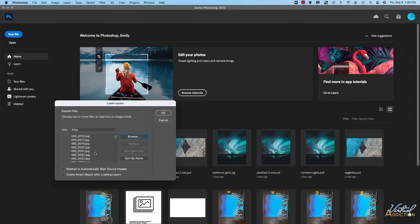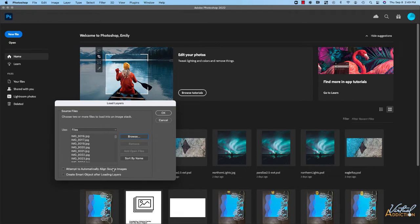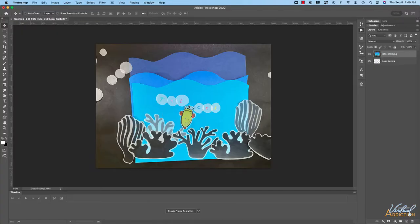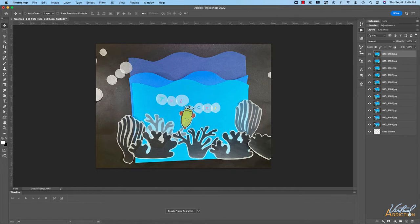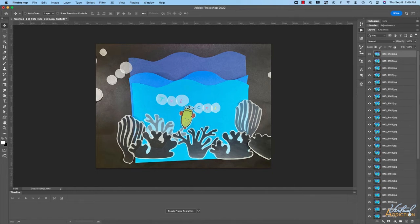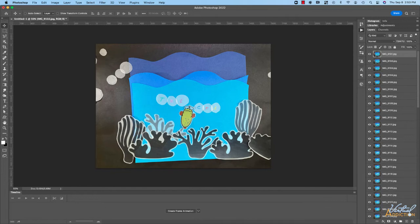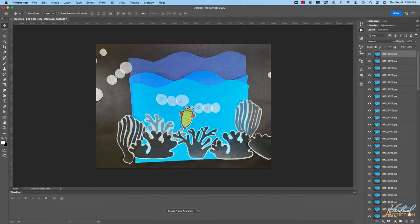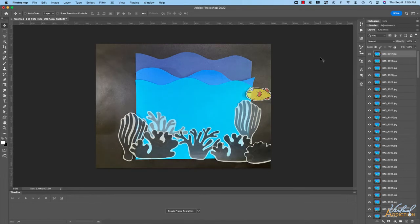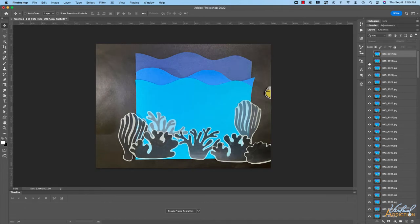Photoshop is going to list all the files and we'll click OK. Now it is worth mentioning that you can choose Attempt to Automatically Align Source Images, but rather than doing that, I'm going to do this a separate way so that I can show you what happens by default. I'll click OK to load these in and Photoshop is going to go through and add all of the images. Depending on how many images you have, it may take a few minutes for all the images to be added into the Photoshop document as their own separate layers. Once Photoshop has finished processing, you'll see that all the images have been added into your document.